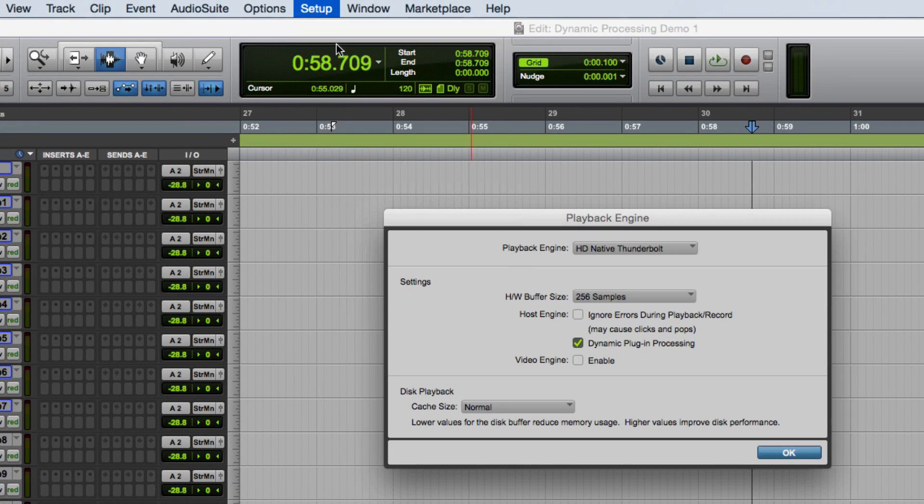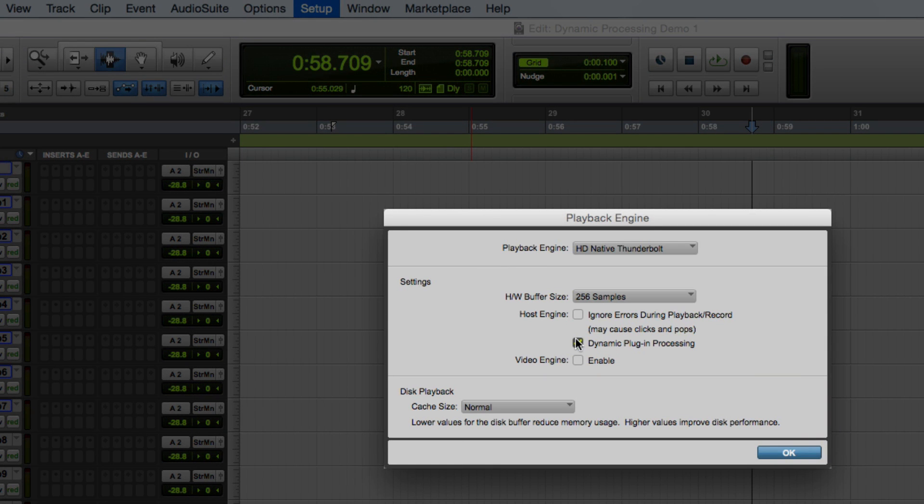I can do that by going to the setup drop-down menu and selecting the playback engine and checking the dynamic plug-in processing box.